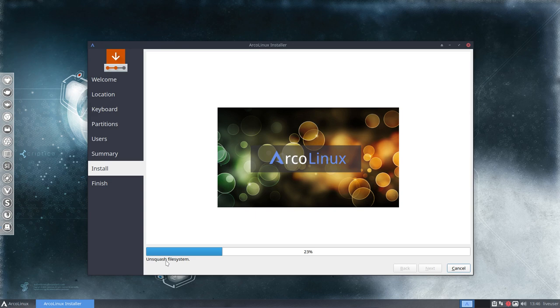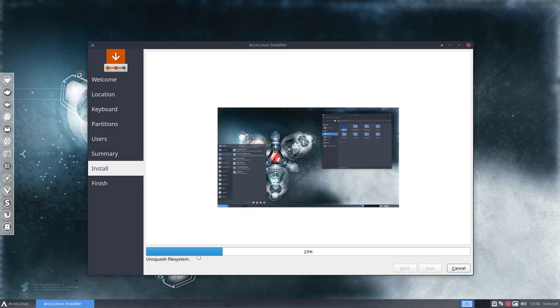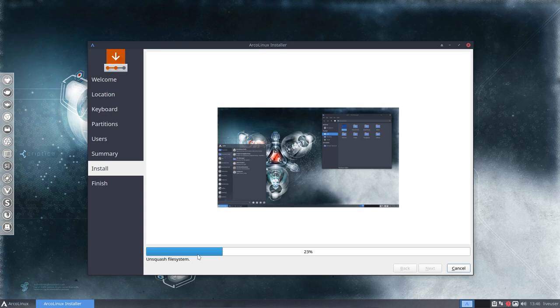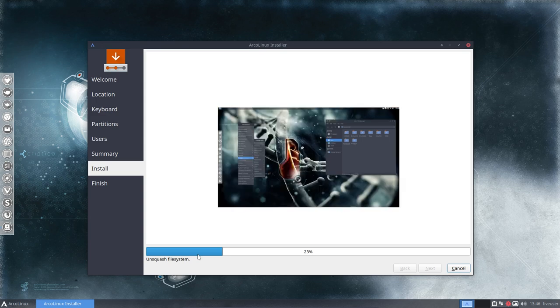So unzips, unrars, unpacks. This complete file system is now dumped onto your, in my case, virtual hard disk here and we can reboot later on. Let's wait for it.